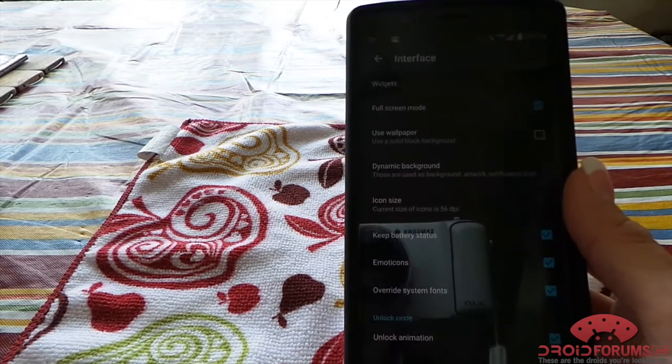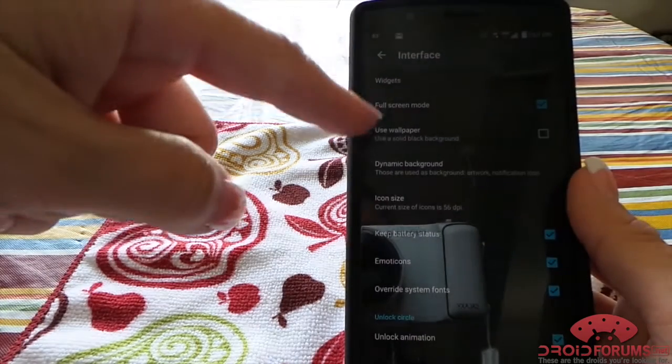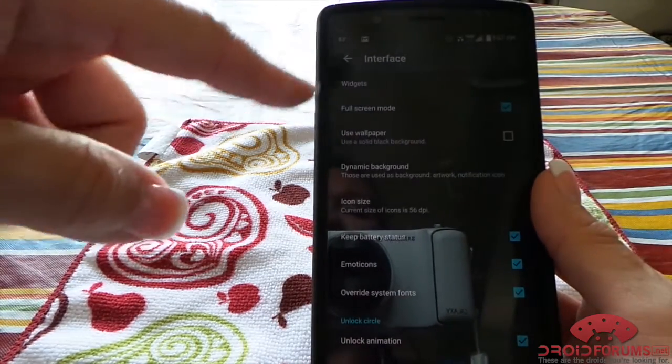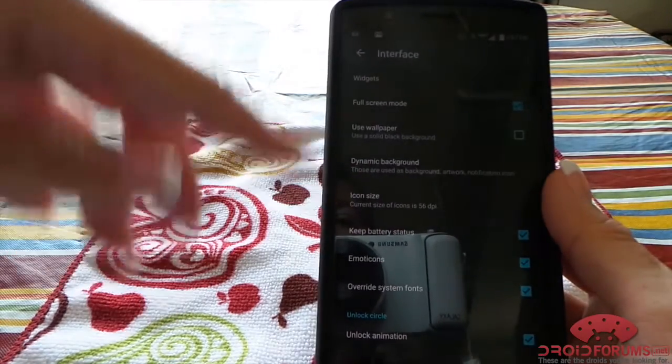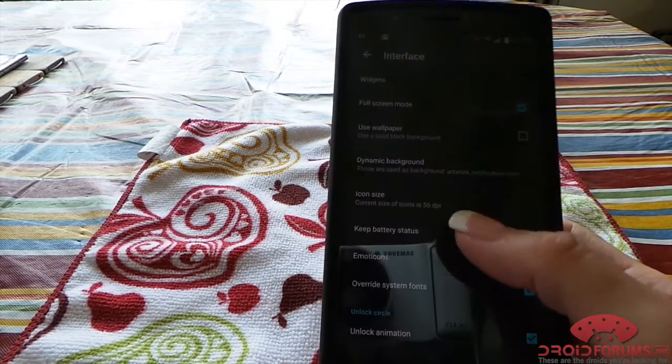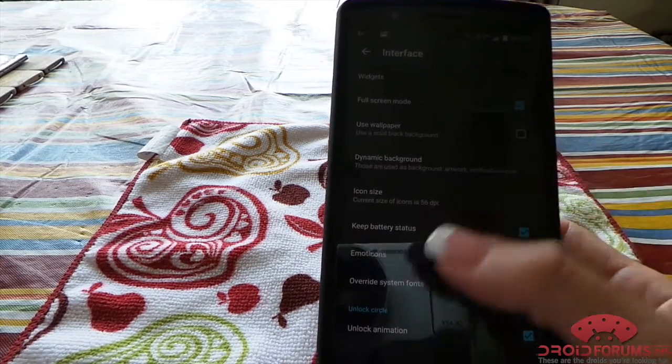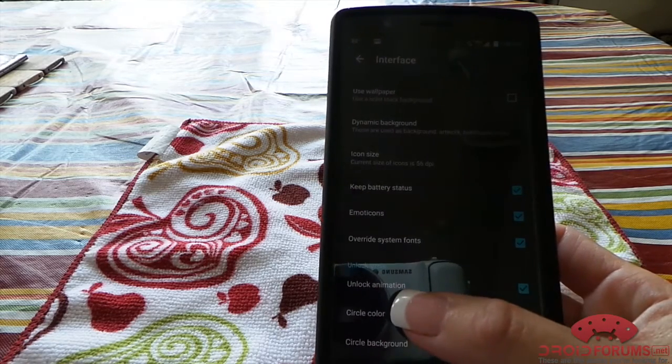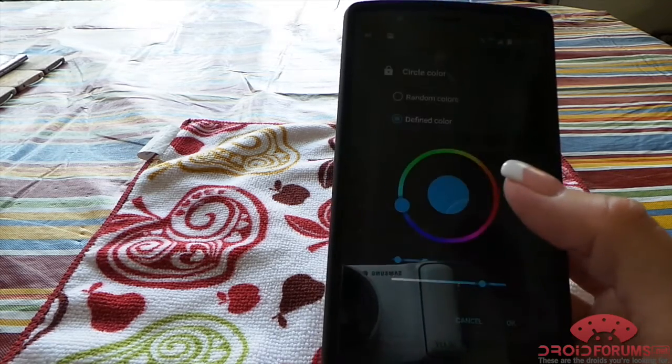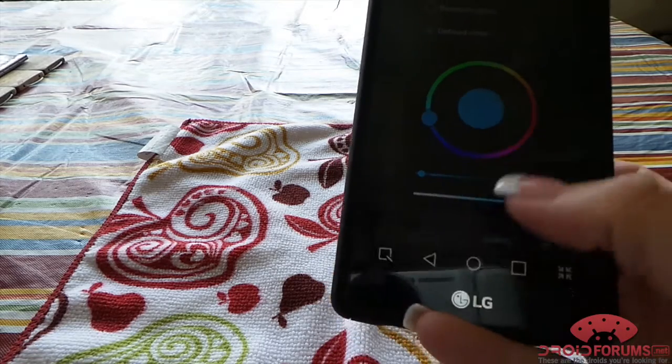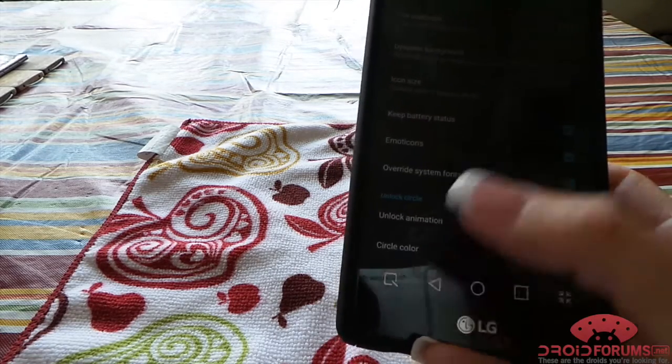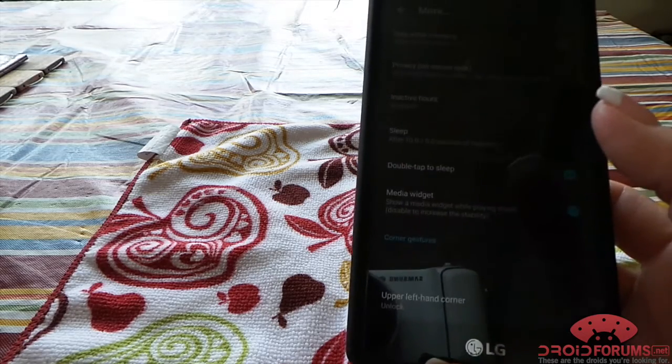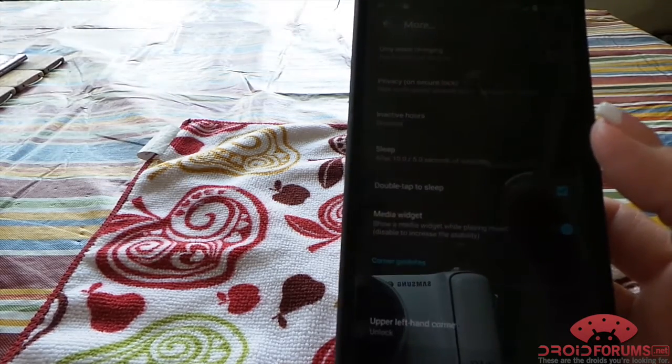a different widget you wanted to use. You can use your wallpaper from your phone, dynamic background, you can change the icon size, see the battery status, unlock animation, change your circle color and the circle background. And then there's where your apps are, and then for more options